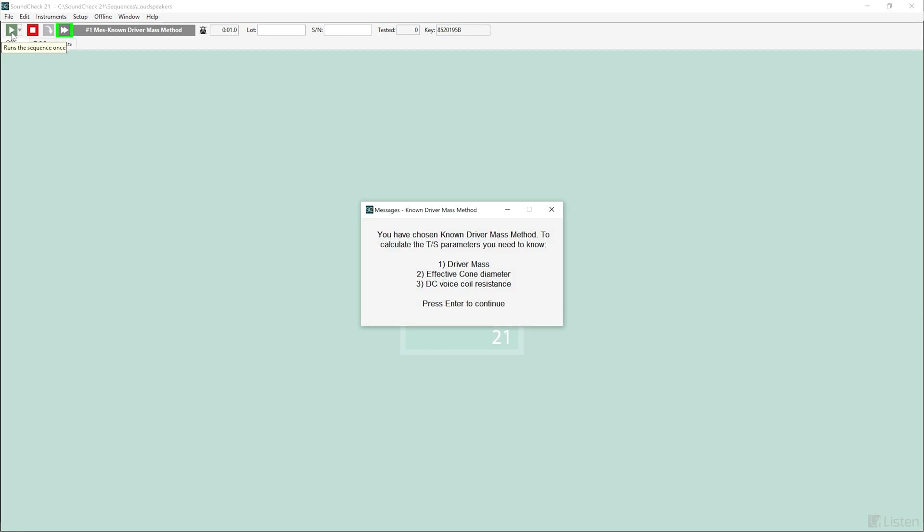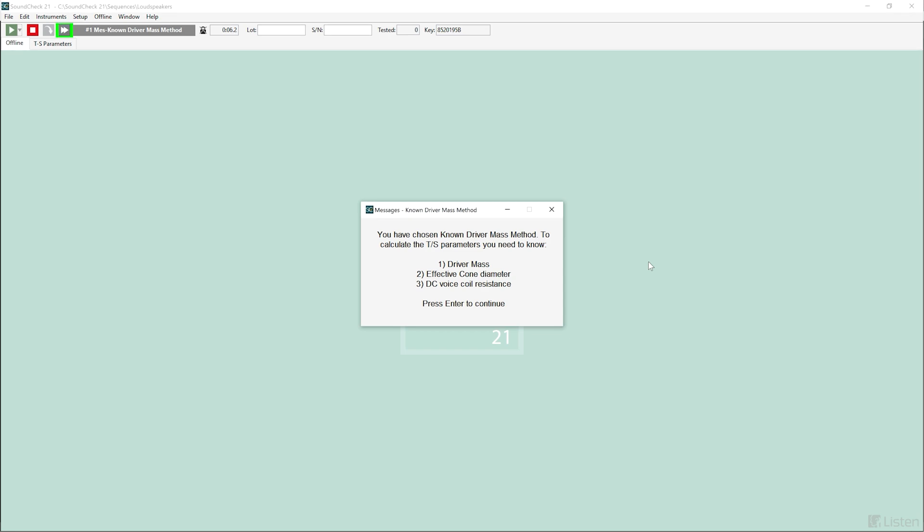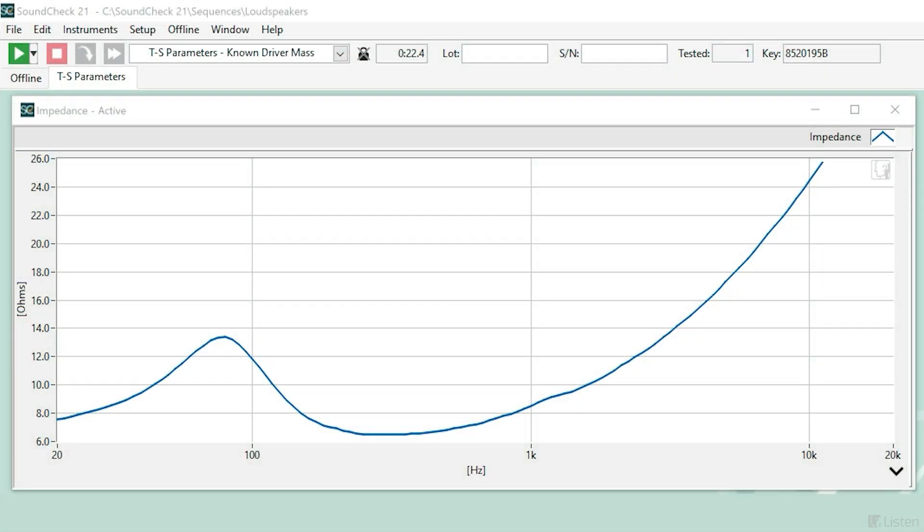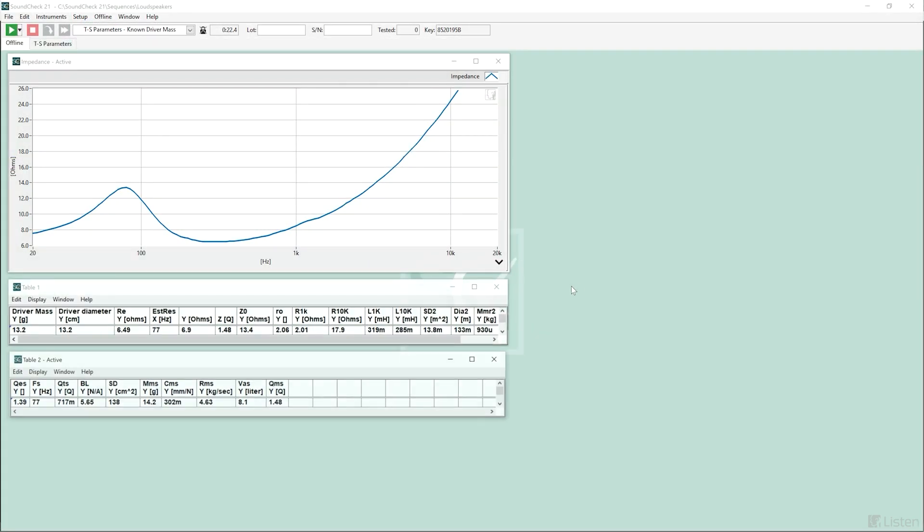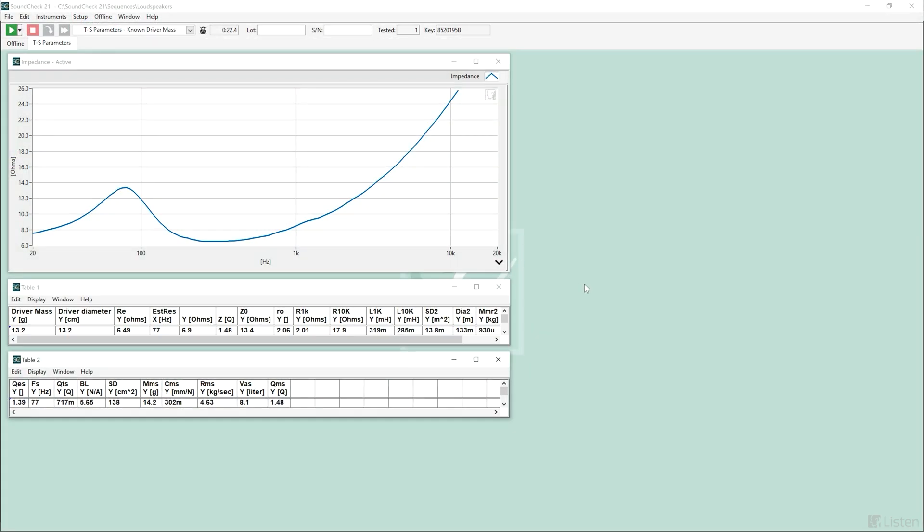The known mass method is when the mass of the driver is known along with the effective cone diameter and coil resistance. The sequence begins with user prompts to enter all three of these. Next, a stepped sine sweep is used to calculate the impedance of a loudspeaker. A series of post-processing steps uses this curve and the data entered by the user to generate the Thiele-Small parameters which are displayed on two tables.